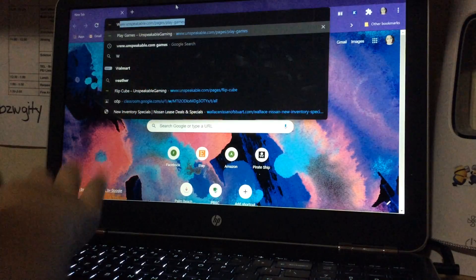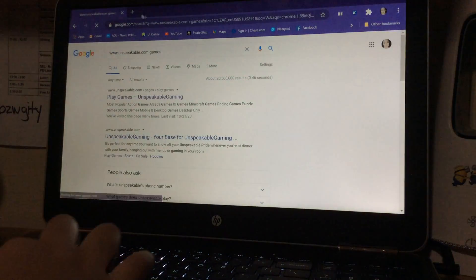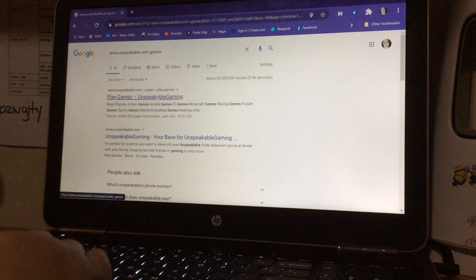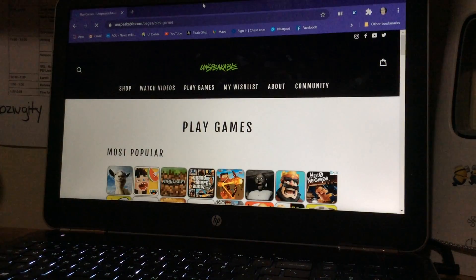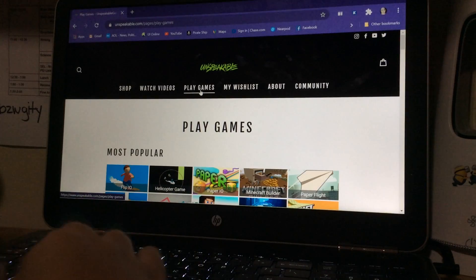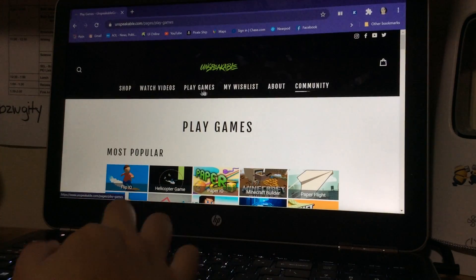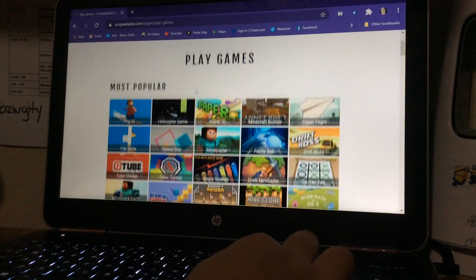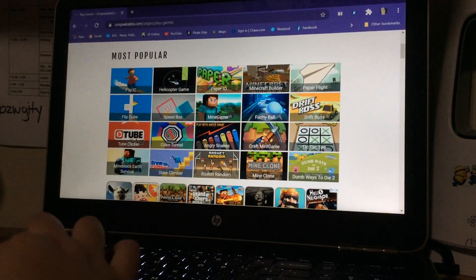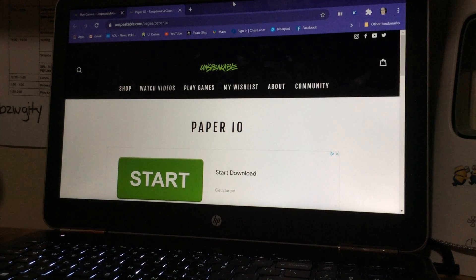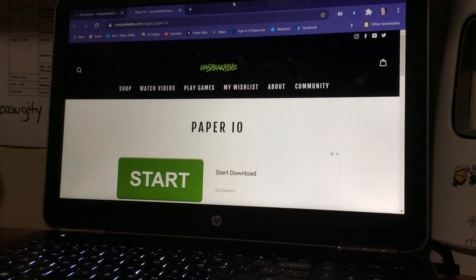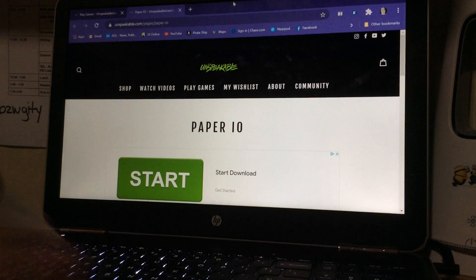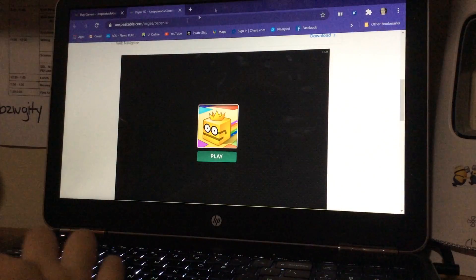So let's enter the password and get into this. It's not actually Minecraft though, I just do that because the rest of them are going to be Minecraft. So there's Shop, Watch Videos, Play Games, My Wishlist, and Community. If you want to play games, make sure to hit the Play Games tab. Next there is Paper.io.